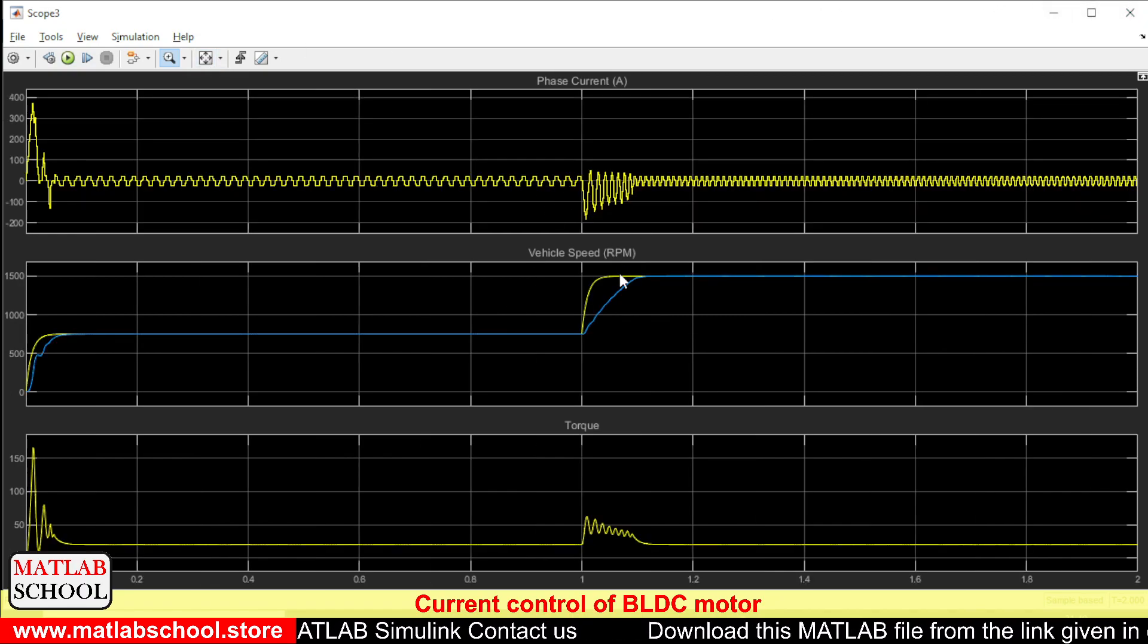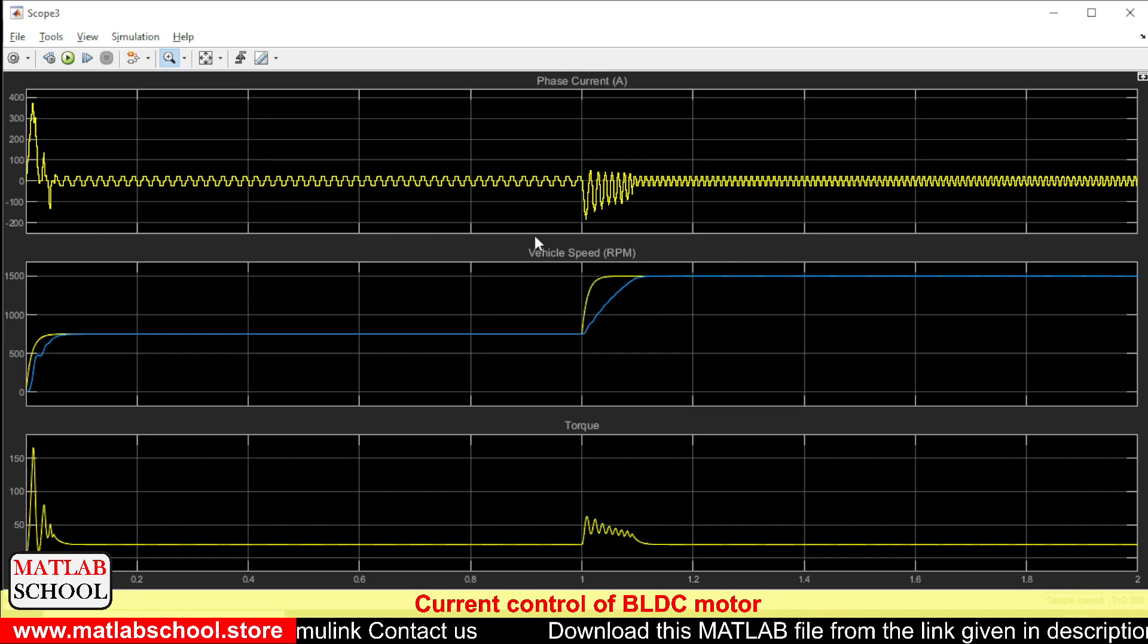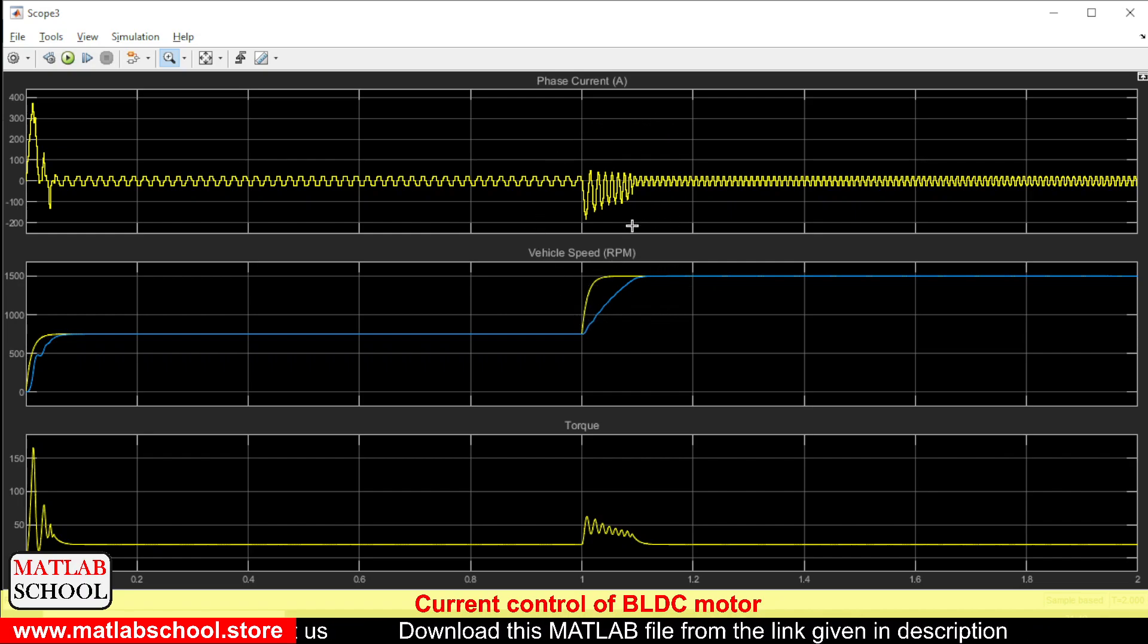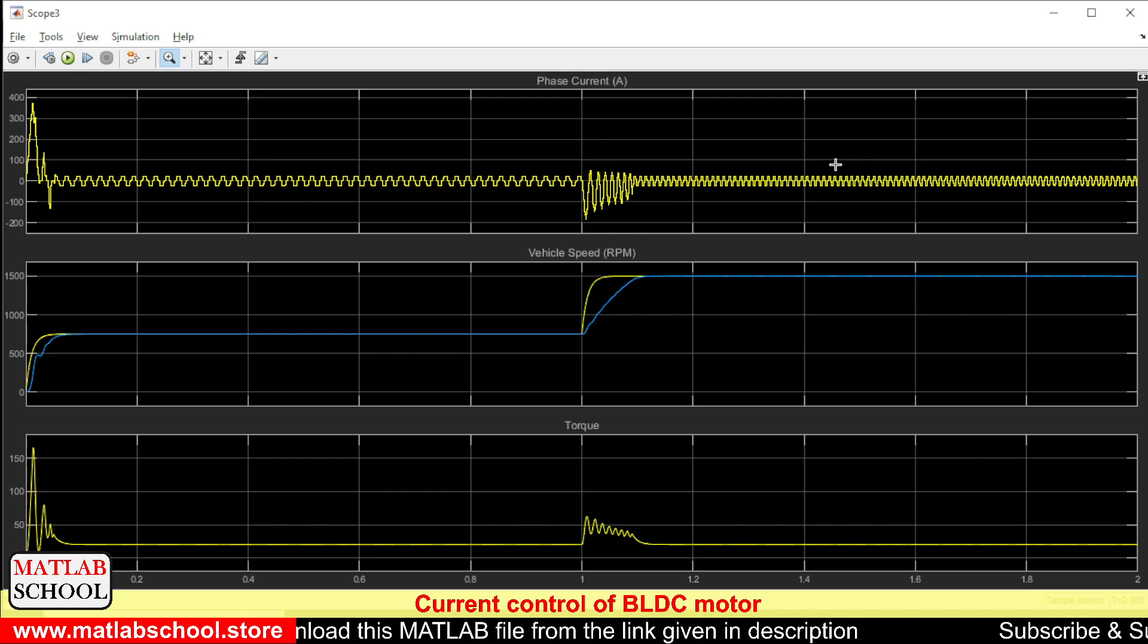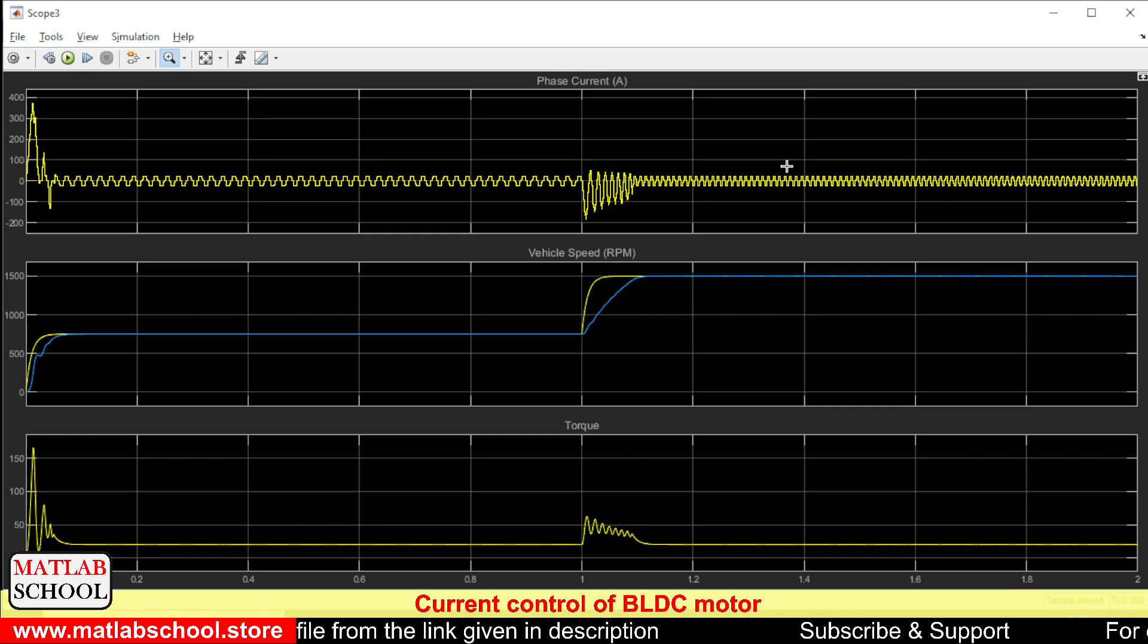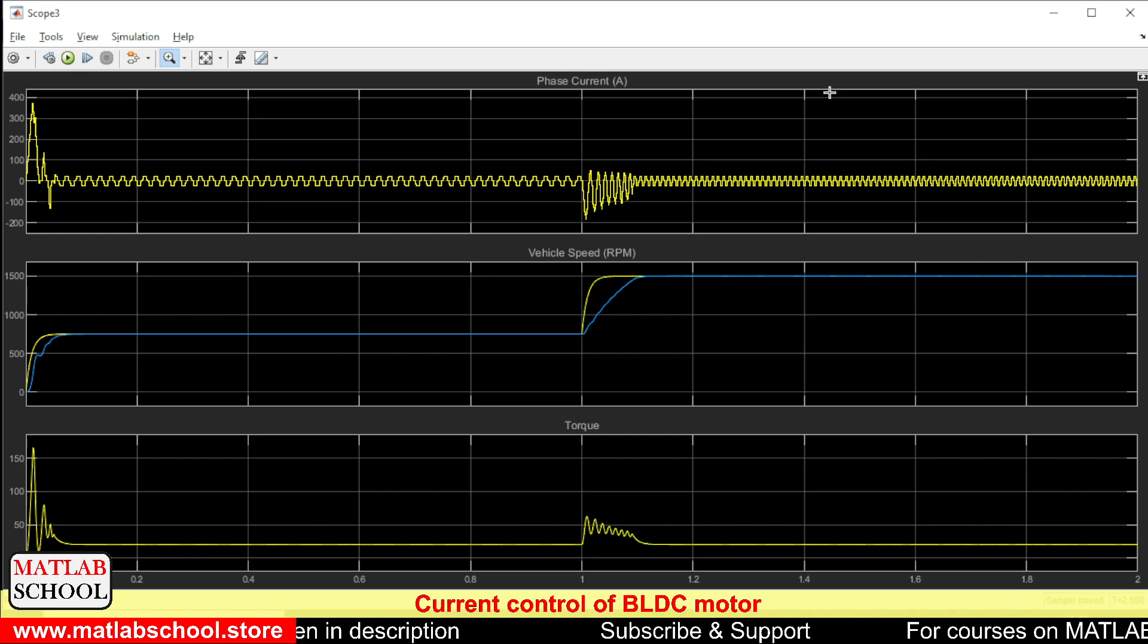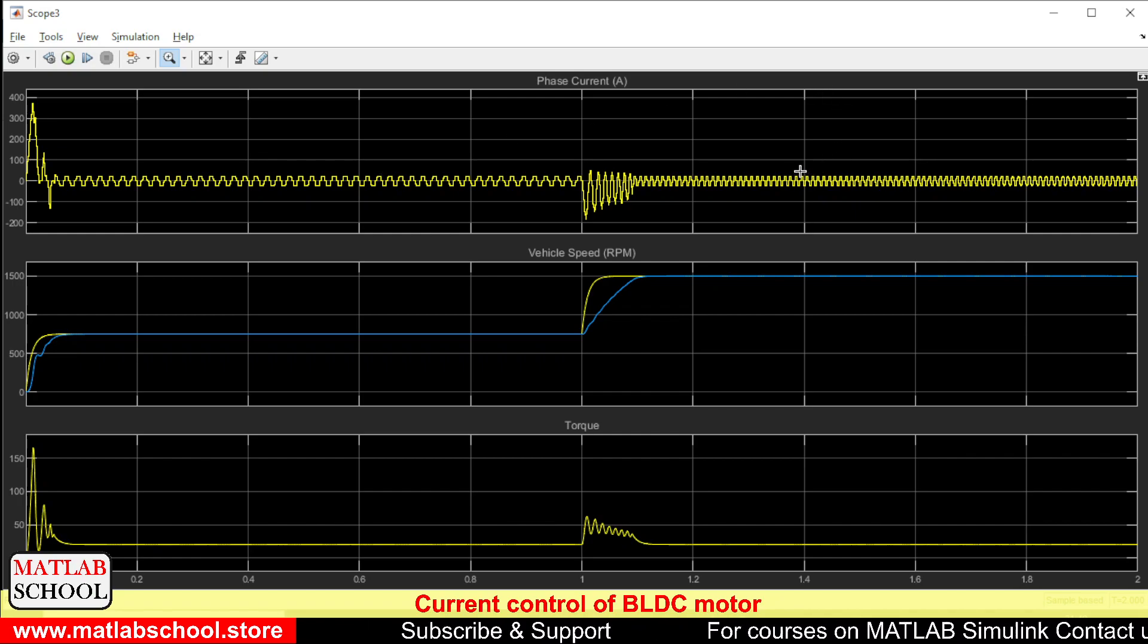As you can see during the stepping of speed there is a variation in current. And after settling the magnitude remains the same but only the frequency of the current waveform is getting changed. For lower speed the frequency is less and for higher speeds the frequency is somewhat higher.